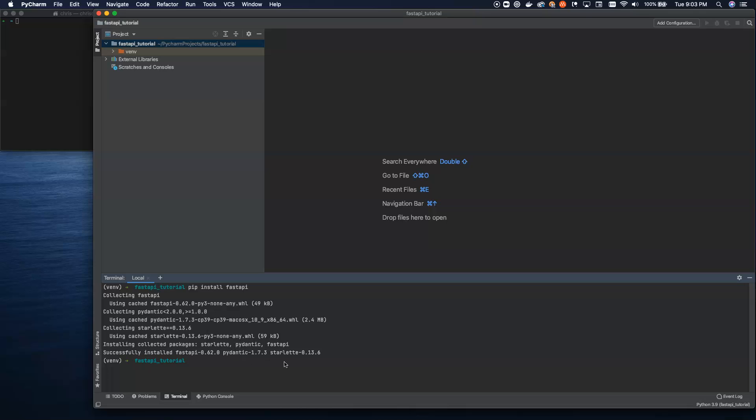This will install three things: FastAPI, Pydantic, and Starlette. FastAPI is built on top of Pydantic and Starlette. One for our type checking, and one for our actual web interface itself.